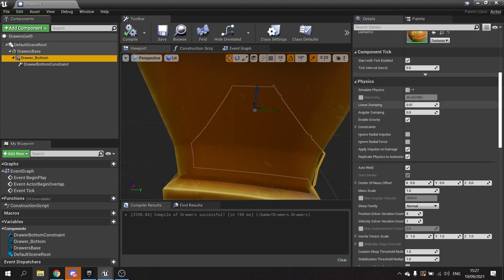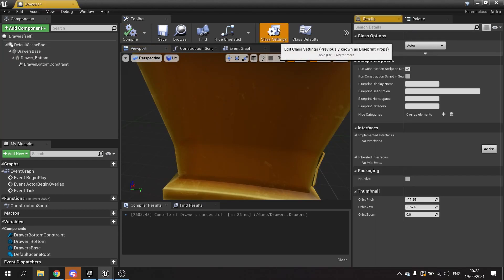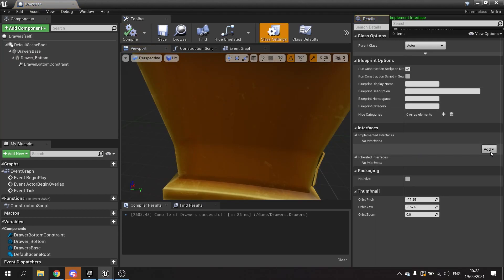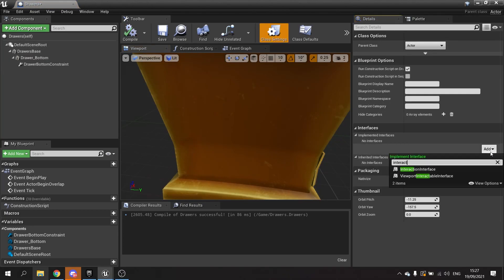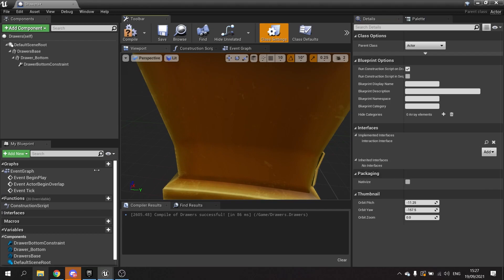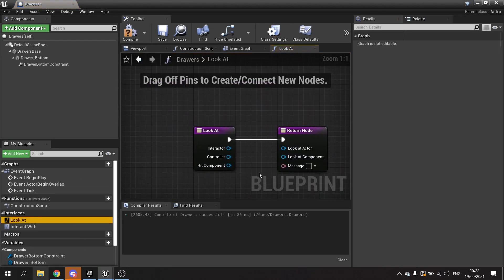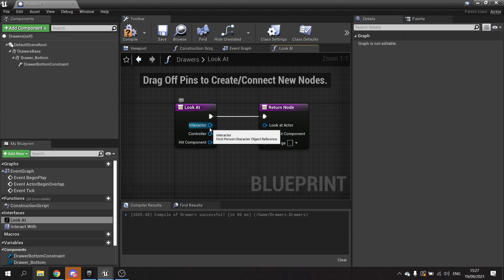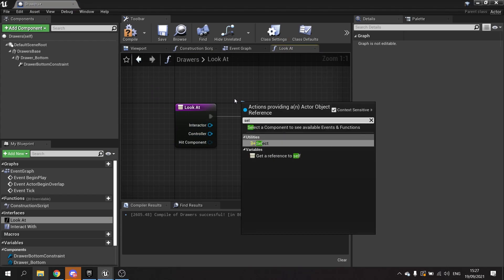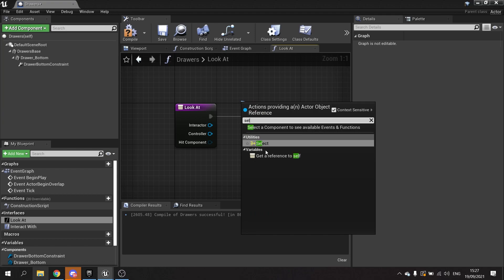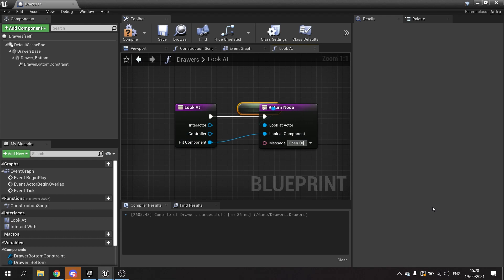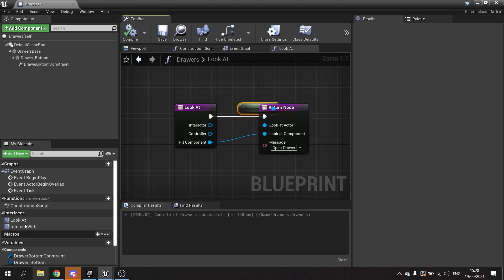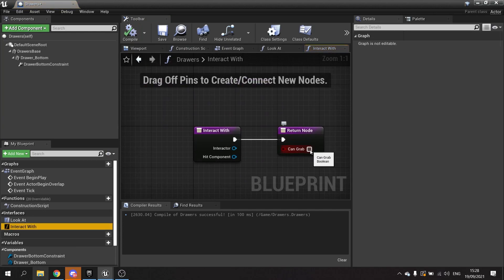We have to tell our class to inherit the interface, so interaction interface, and we have to tell it to handle these. Control looked at actor, looked at component, and the message is open drawer. Hit compile, then interact with, we'll take the can grab.